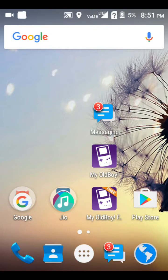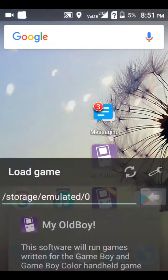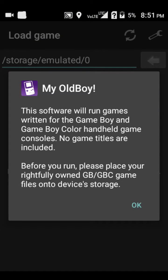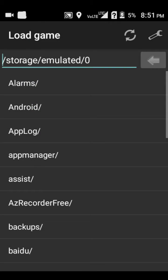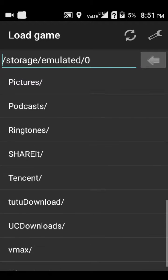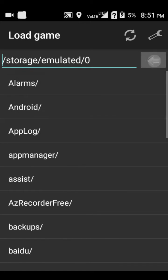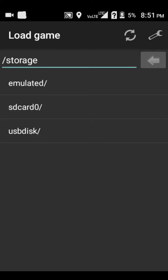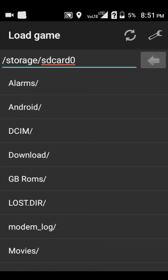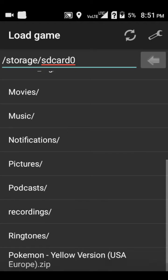When you first open it, this software will run games written for the Game Boy and Game Boy Color handheld game consoles. No game titles are included.